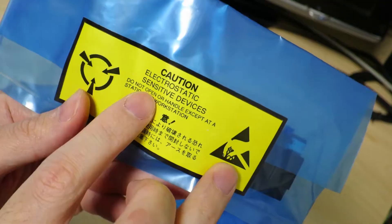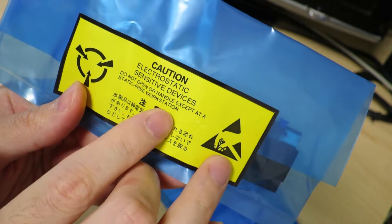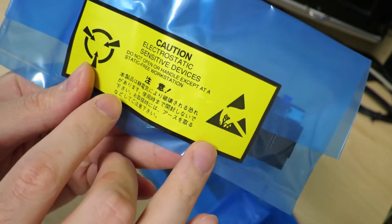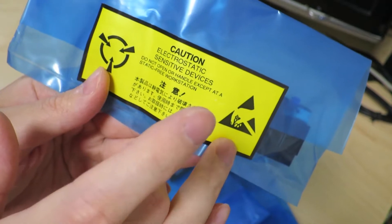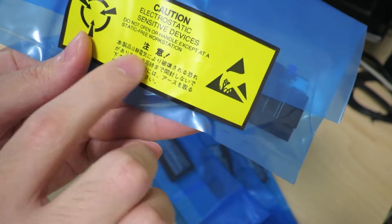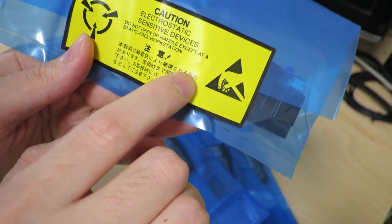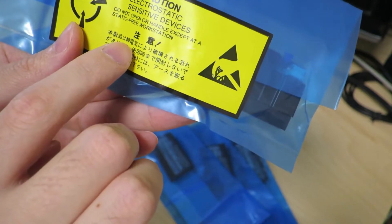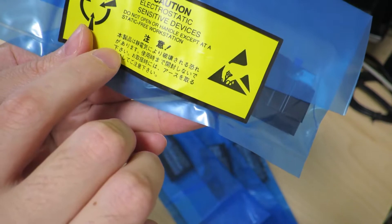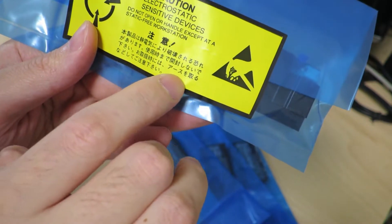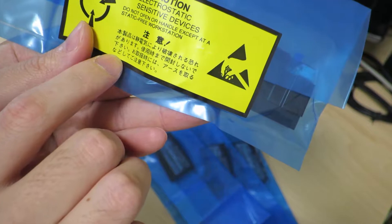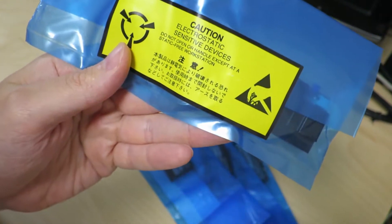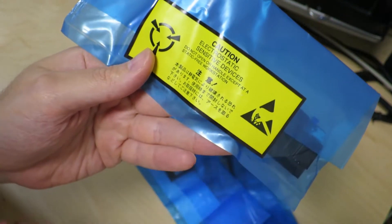Electrostatic sensitive devices, do not open or handle except at a static-free workstation. Pretty much says the same thing in Japanese as well. Caution: this product could be damaged or broken by static electricity. Do not open until right before you're going to use it. When you're going to use it, be grounded to earth and handle with caution. Let's go ahead and open this up.